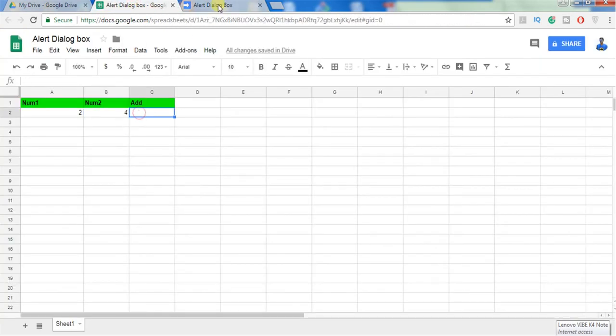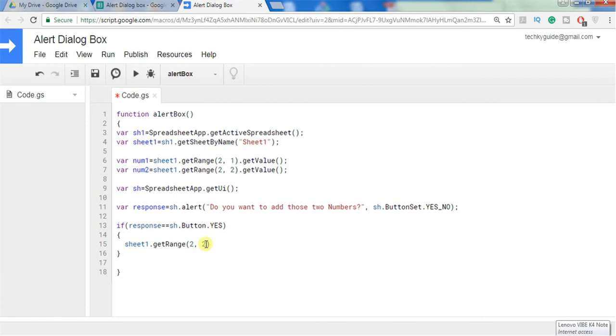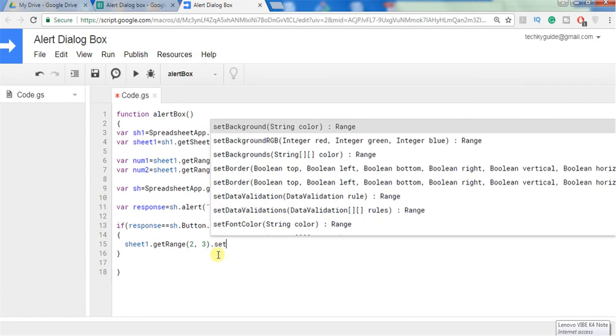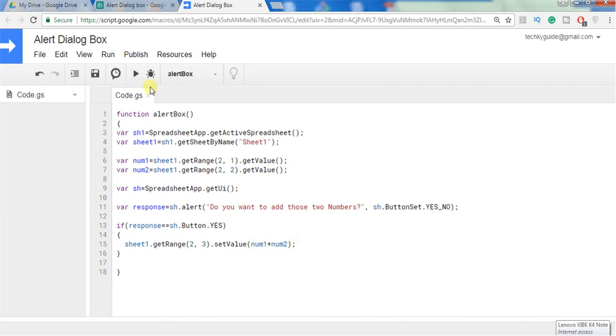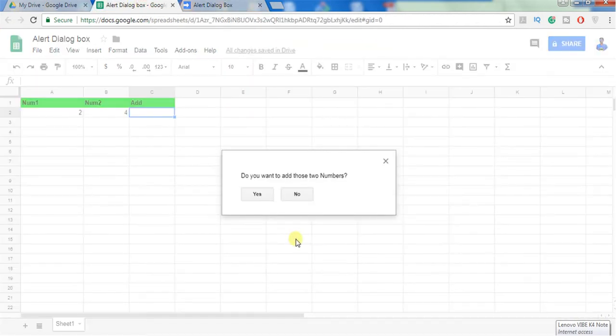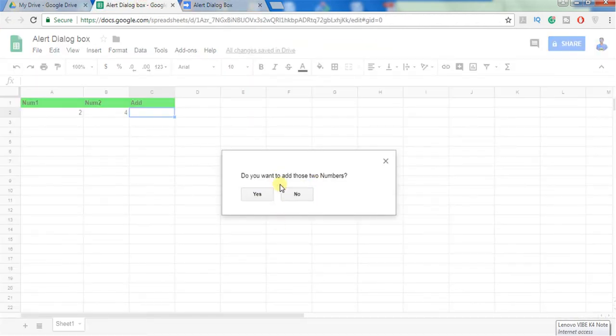That is sheet1.getRange, this belongs to second row of third column, dot setValue. We have to give the addition of two numbers, number one plus number two.